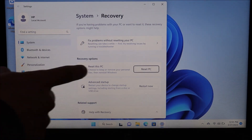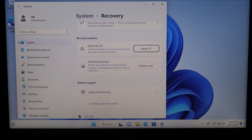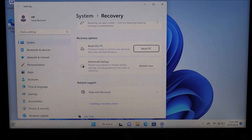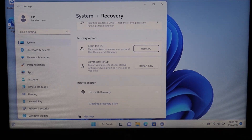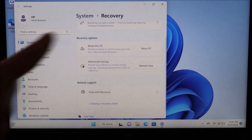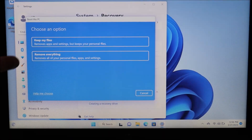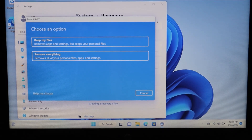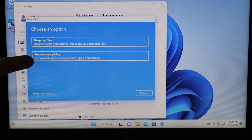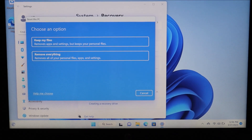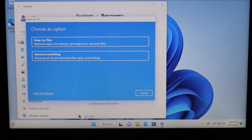On your next screen, scroll down a little bit and you'll see under Recovery Options 'Reset this PC.' It says choose to keep or remove your personal files, then reinstall Windows. You have two choices: 'Keep files' removes apps and settings but keeps your personal files, and 'Remove everything' removes all your personal files, apps, and settings.